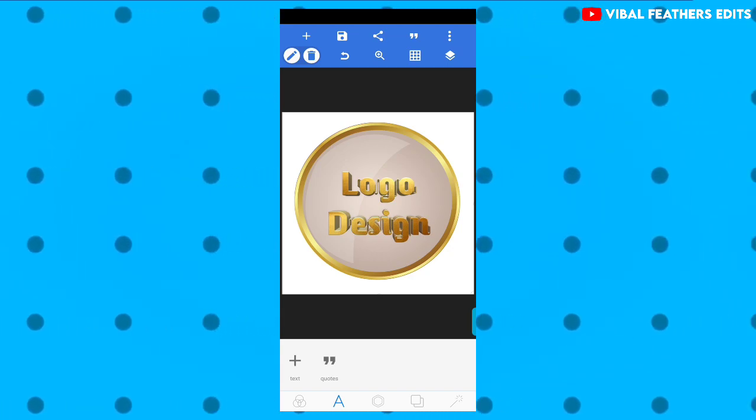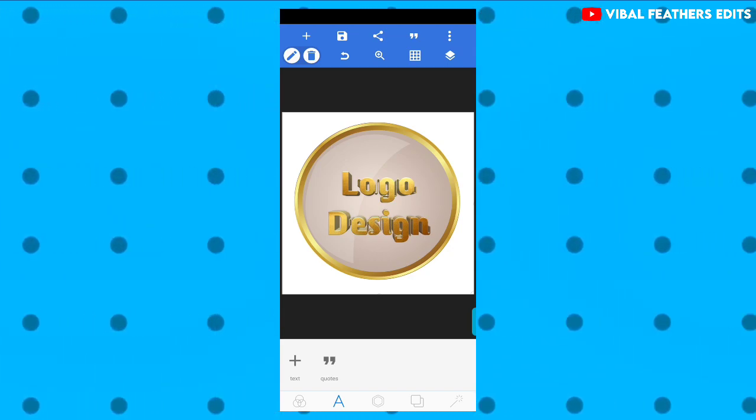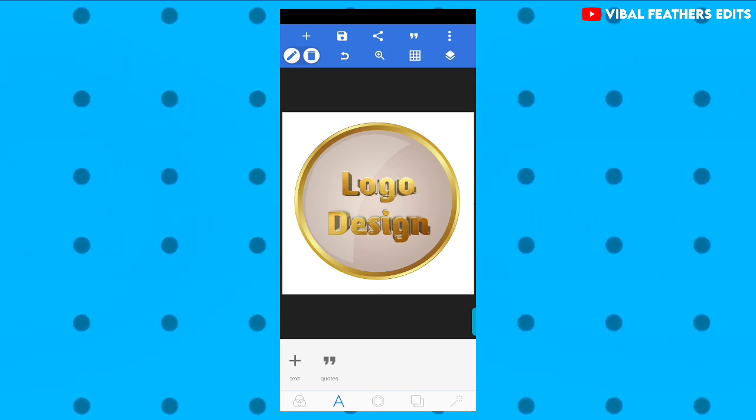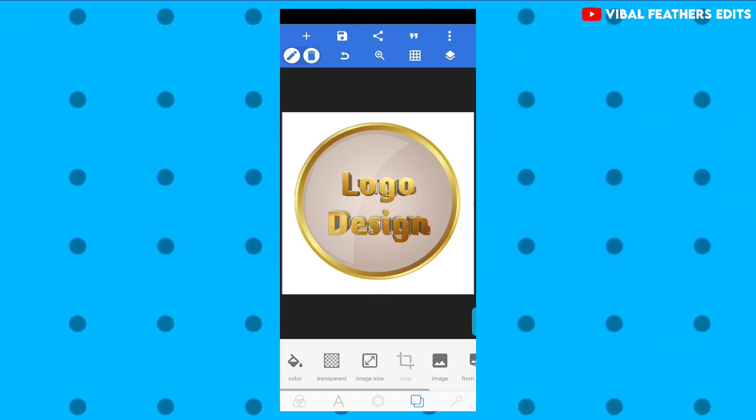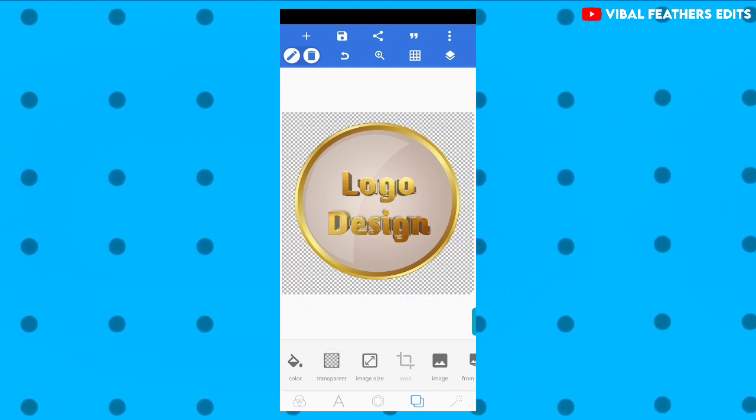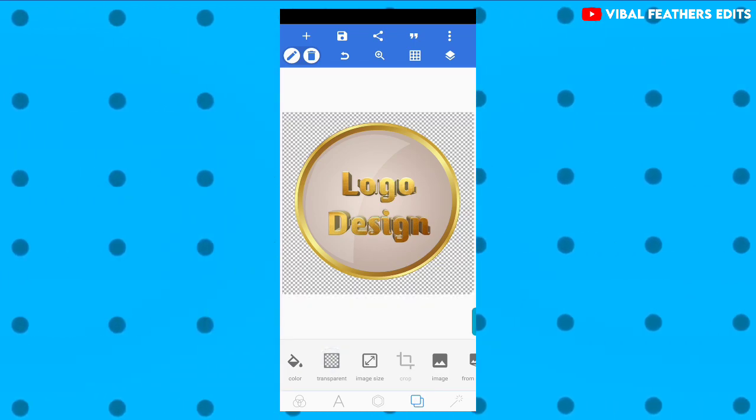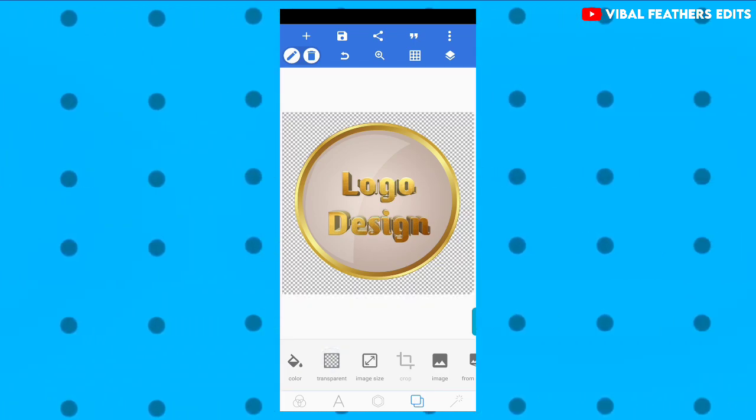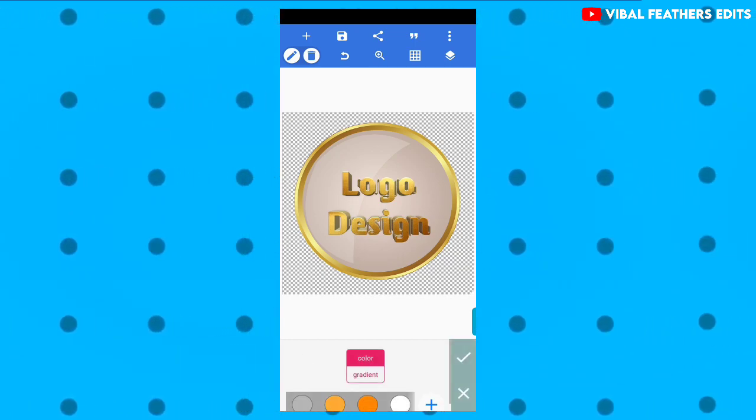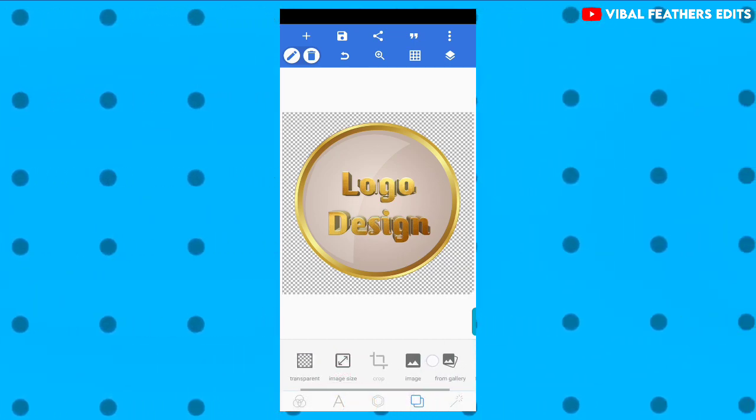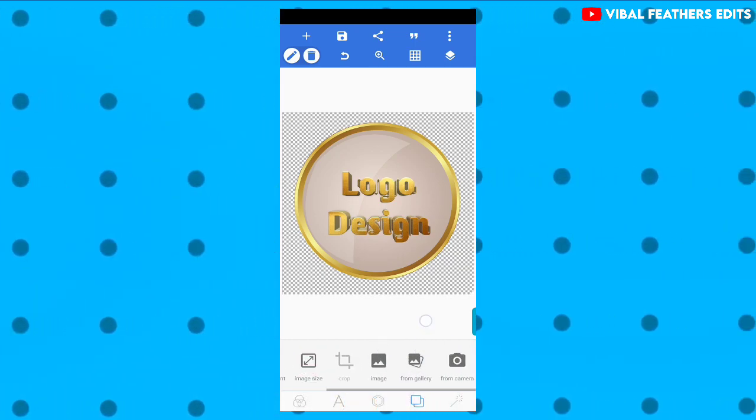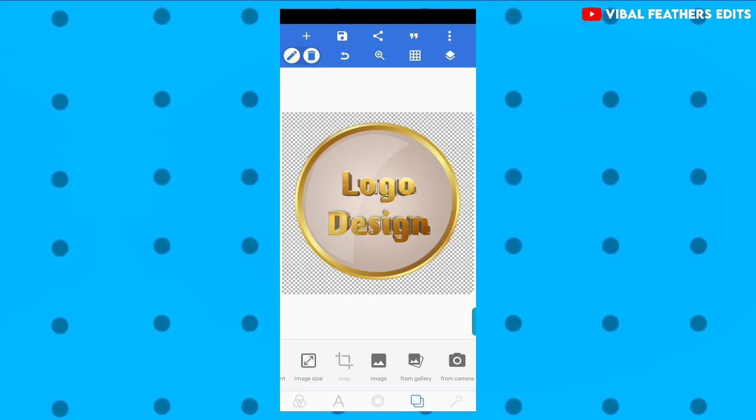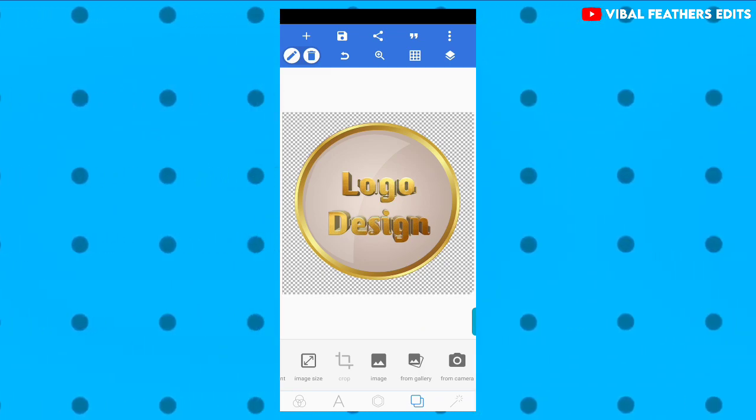We're going to create the logo. This is the transparent background. You can just tap the layer from layer option. I can just add the transparent. You can use the background. I can choose the color option. From the gallery I can choose the background. It's very simple.